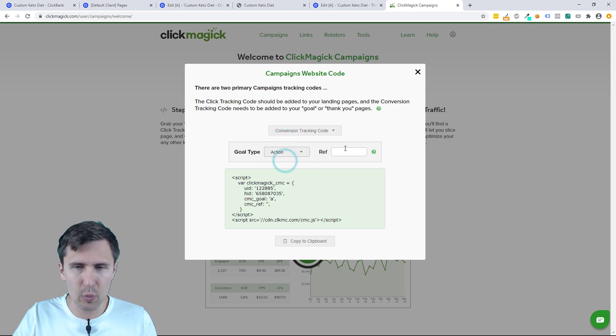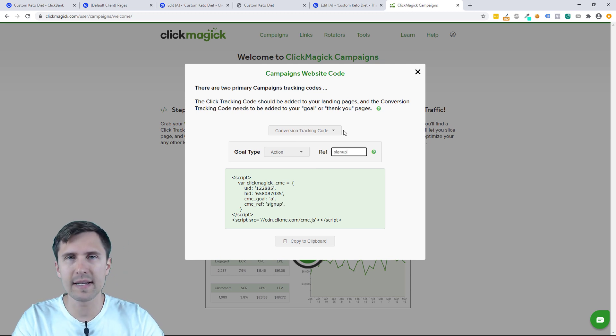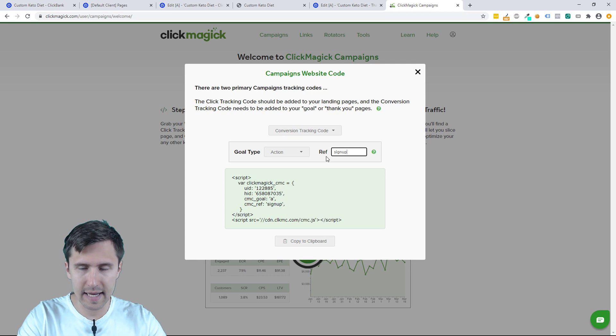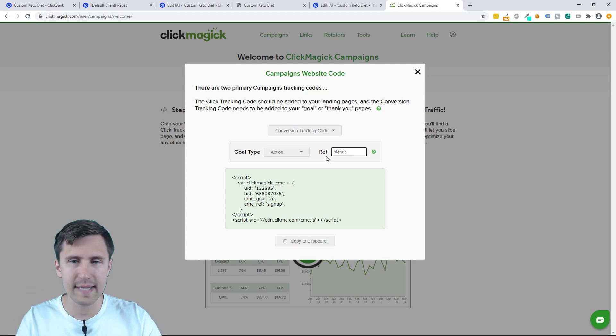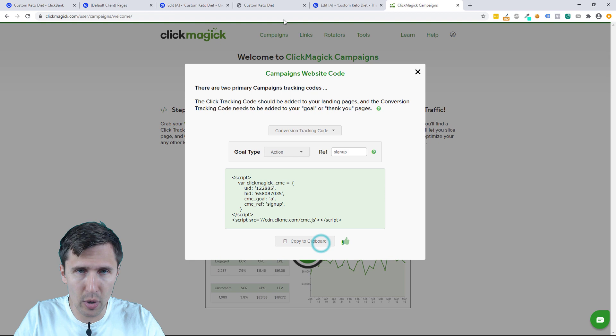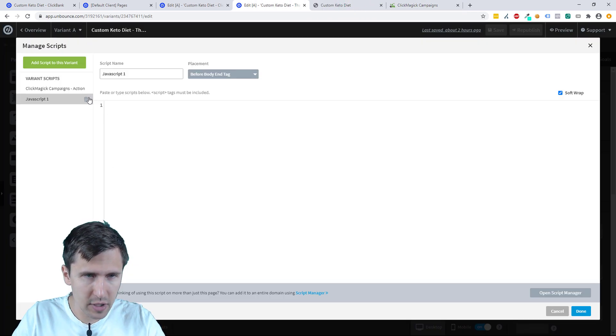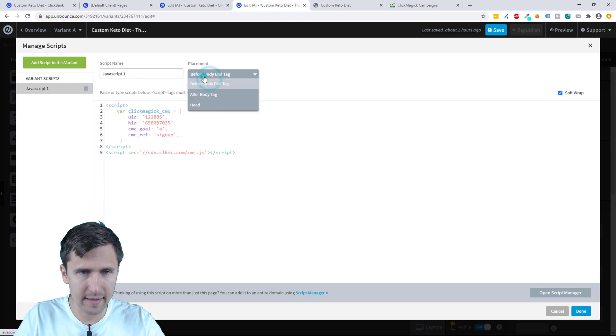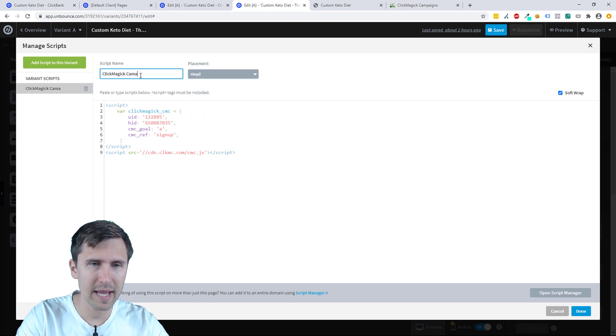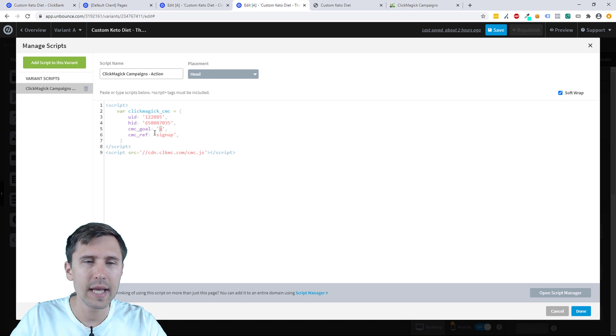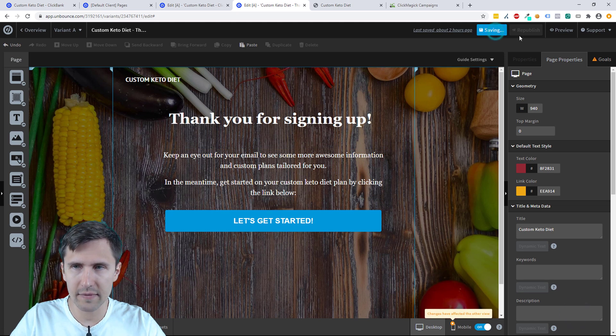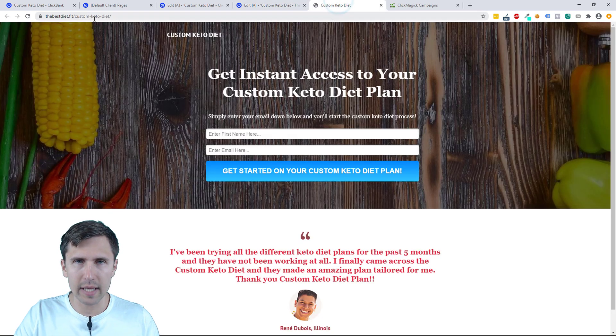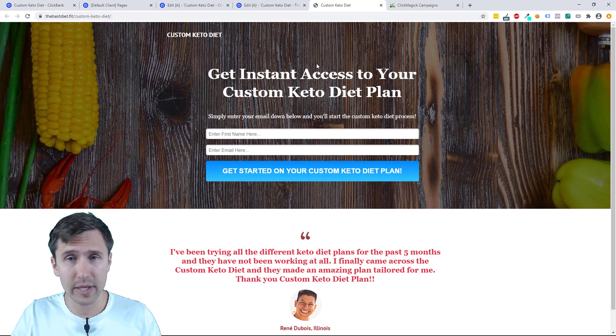But we're just going to select action here. We could enter a ref value here like sign up, but this isn't necessary. You could add this depending on if you have many different actions. Maybe let's say you have sign up A and then sign up B and then sign up C. In our case, we just have the one sign up so we can leave it blank. But we have this, so now we're going to copy it to clipboard. We're going to go back to our thank you page. We're going to add a new JavaScript. We can delete this one, we don't need that. Let's paste it here. Let's select the head section and let's say ClickMagic campaigns, but let's specify and say that this is an action. And you will also see that there's an action right there because there's an A there and you will see your ref value sign up right there. So let's click done, click save and publish.